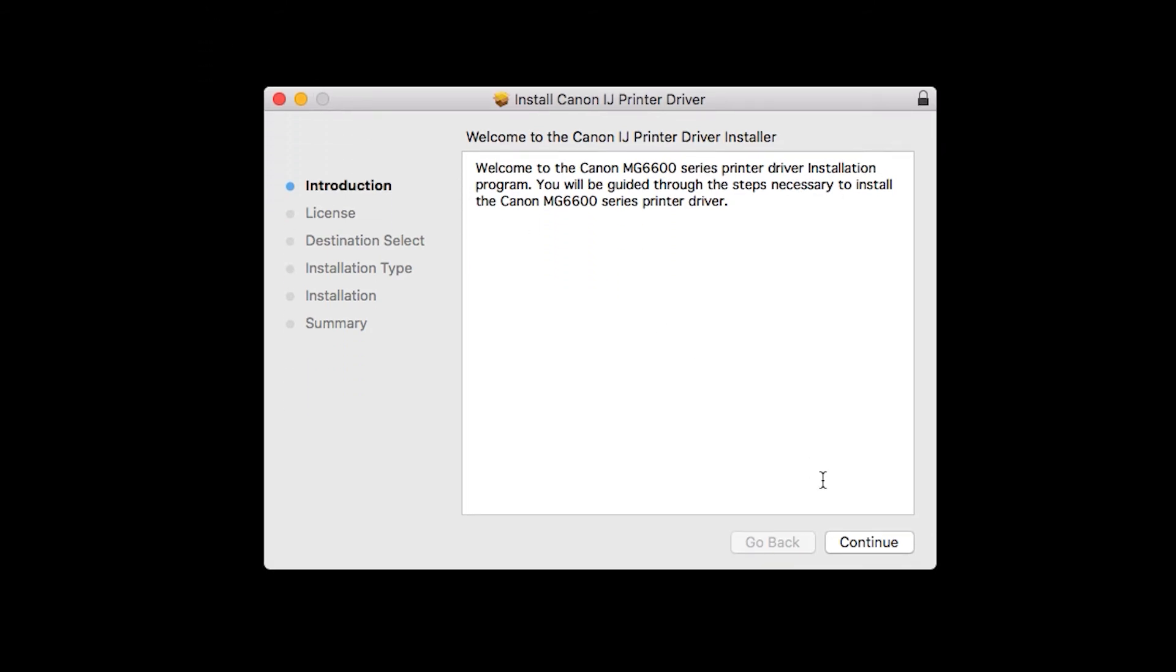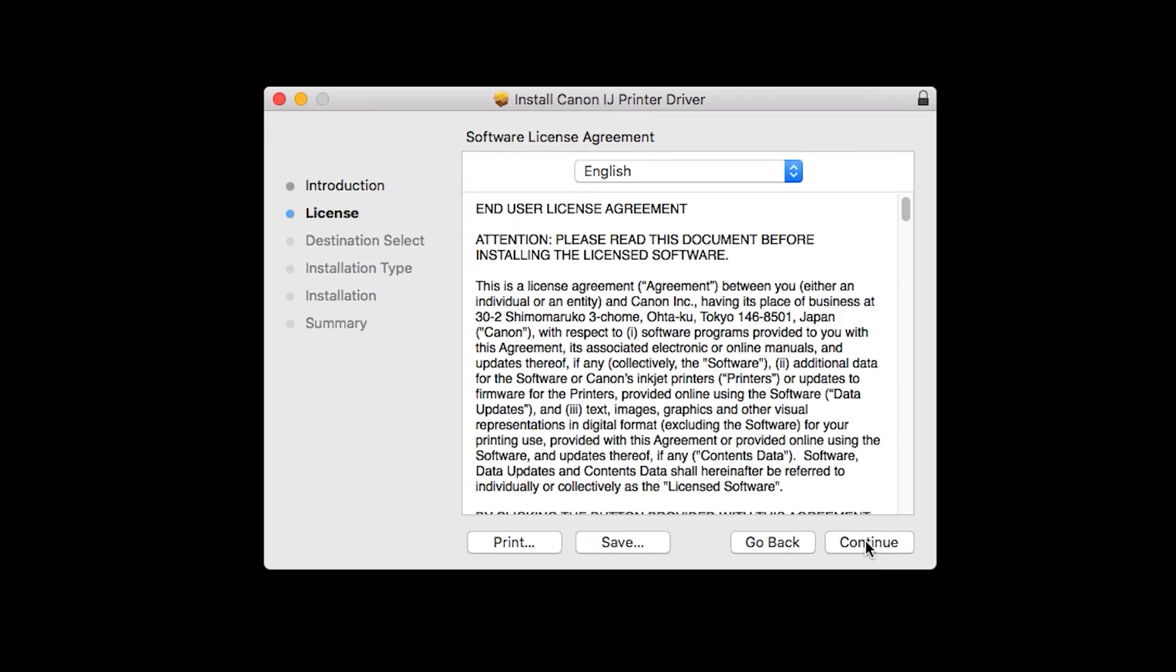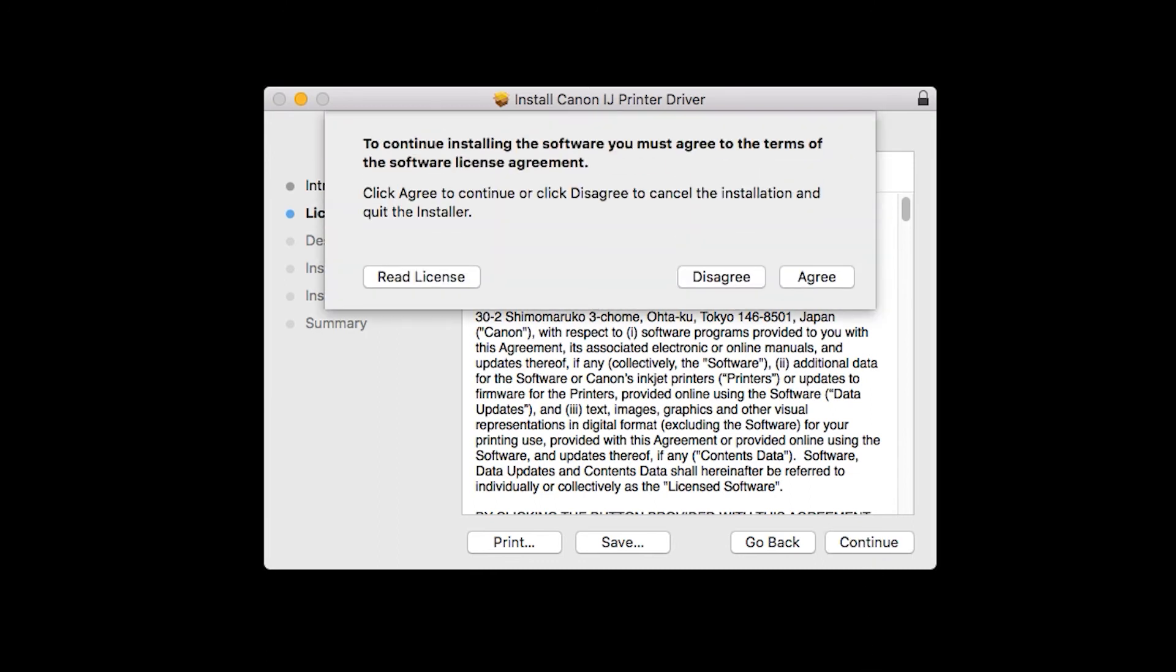Click Continue. The license agreement will be displayed. Read the agreement and if you agree to the terms, click Continue, then click Agree to continue with the installation.